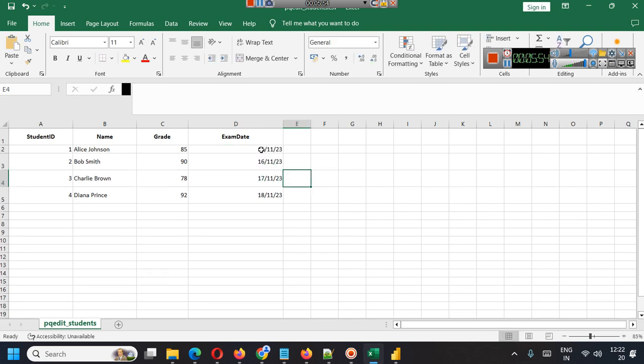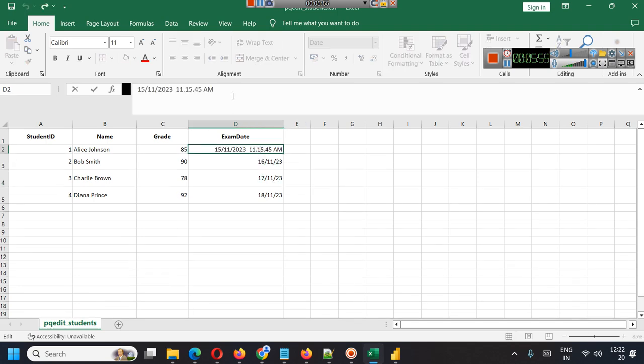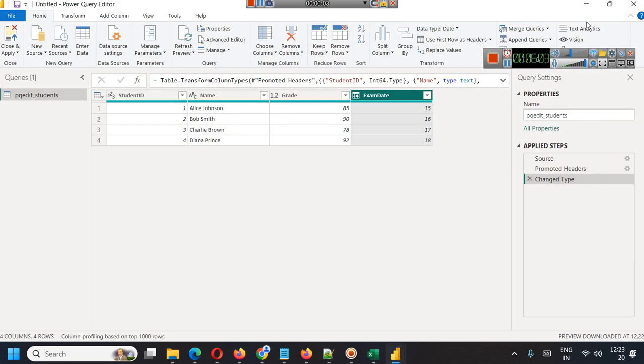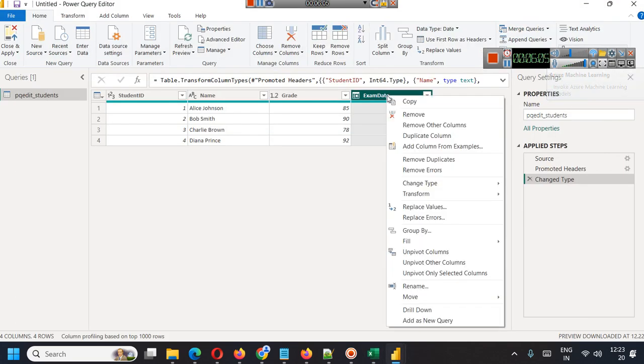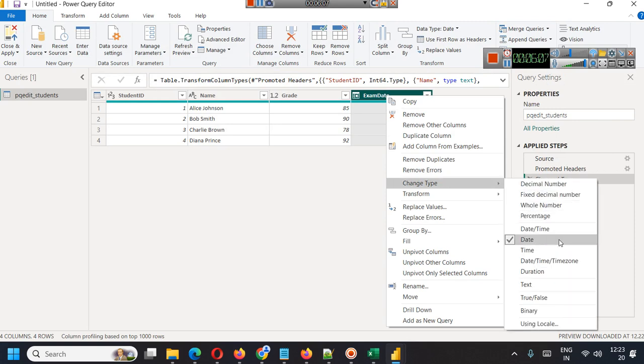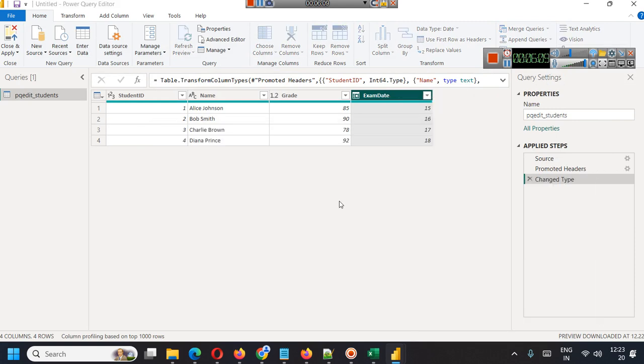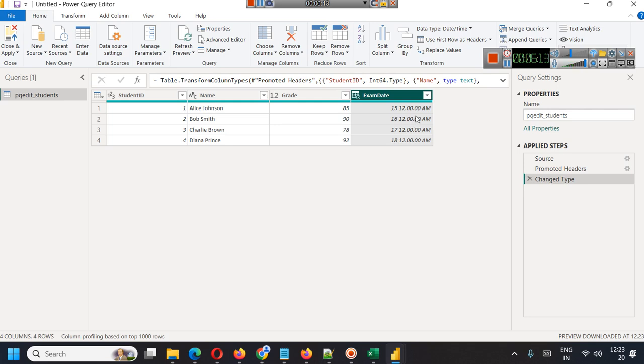In Power Query Editor you can right click here and change it to date time. By default it will pick zero zero AM. What you will see when you close and apply...